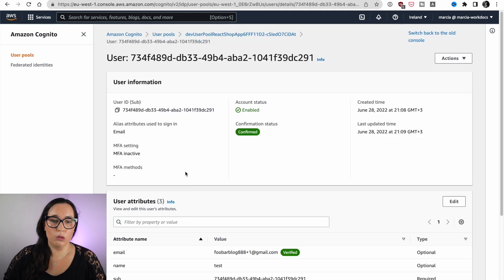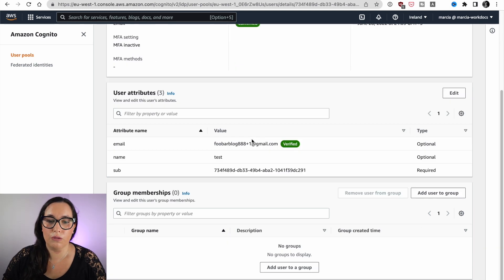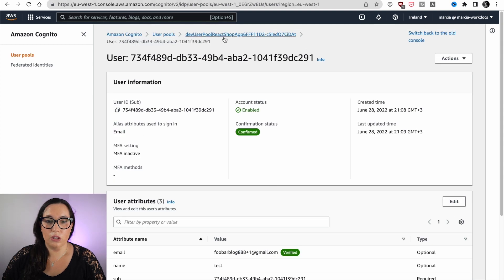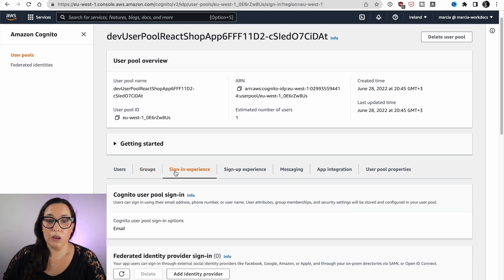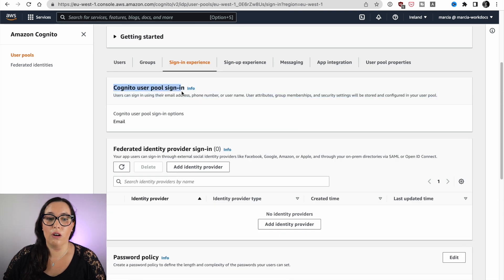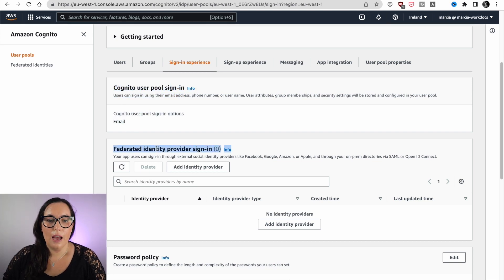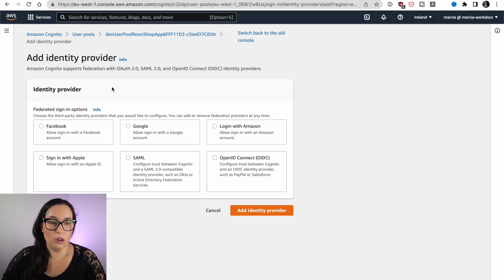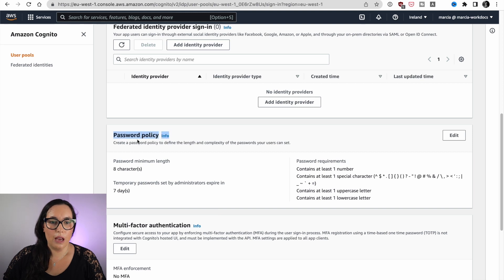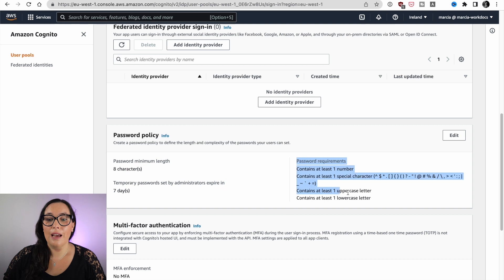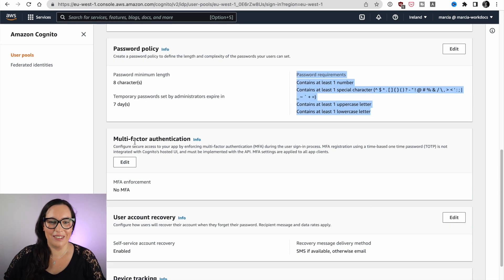If you open a user, you can see its information like the different attributes, whether it's confirmed or not, and all kinds of information passed in registration. Then we have the signing experience, where you can define whether they can self-register, how they register with email or SMS, and configure different identity providers like Facebook or Google.